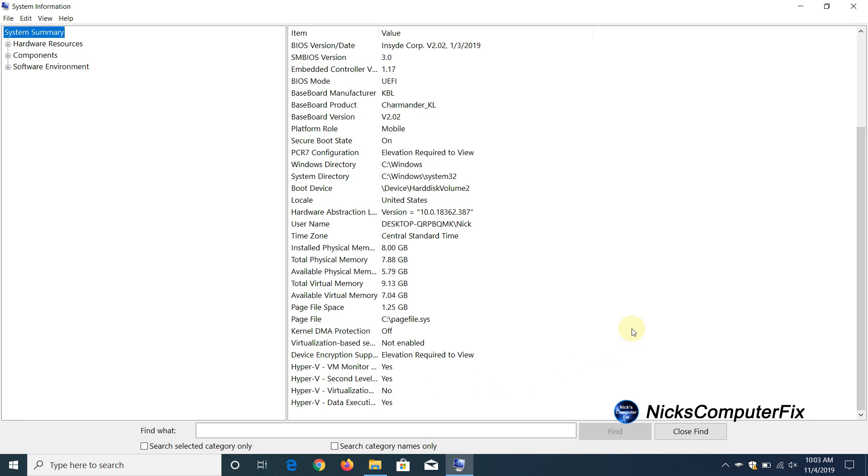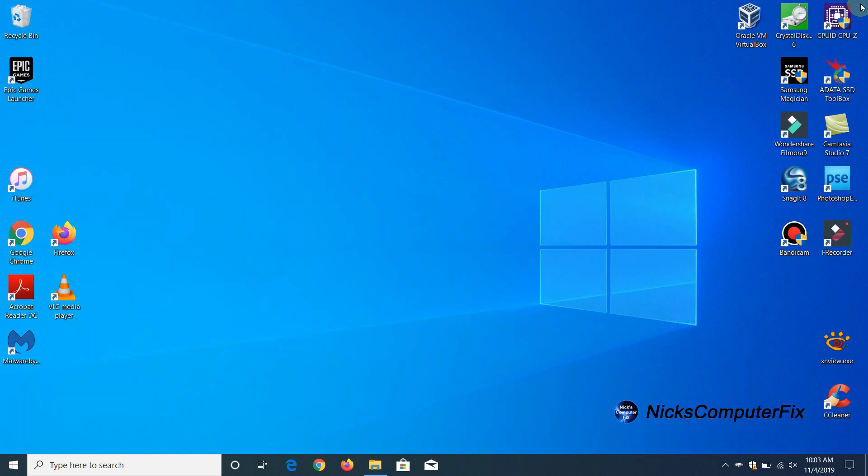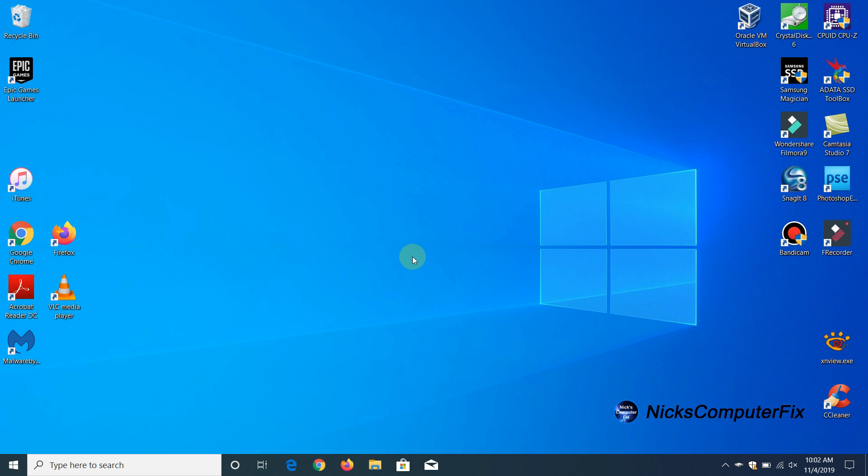Let's go ahead and close this out and the second way to see if virtualization is running or is enabled on this computer is to actually try to open up a VM, a virtual machine.